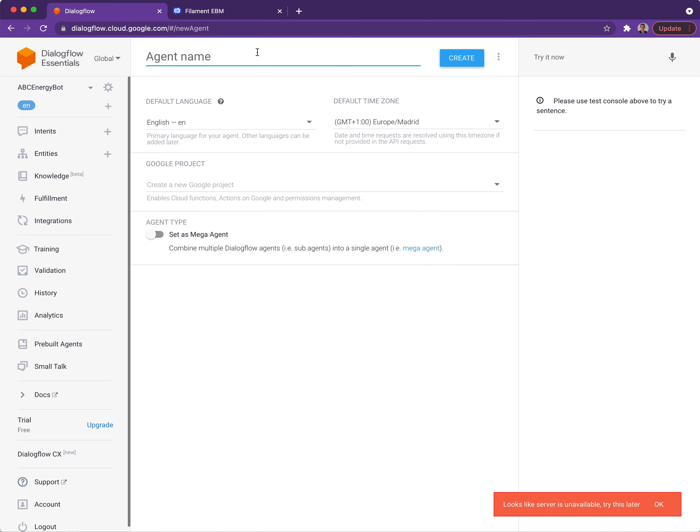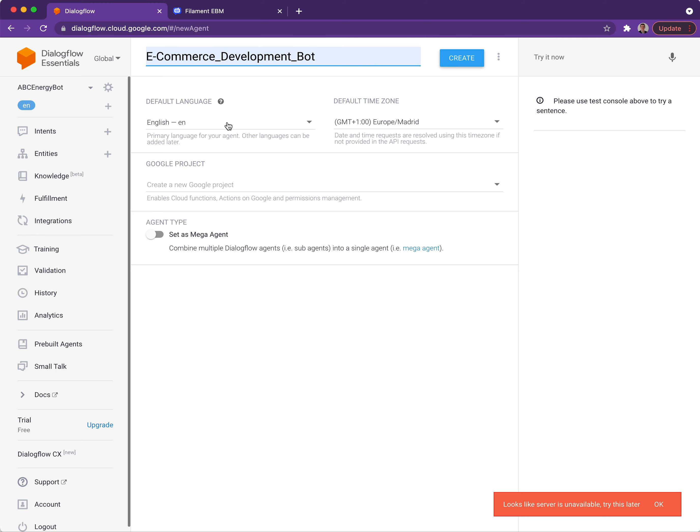On this following page you need to provide a name, so I'm going to put e-commerce development bot. As you can see we're not allowed to put spaces in the names for the bot.